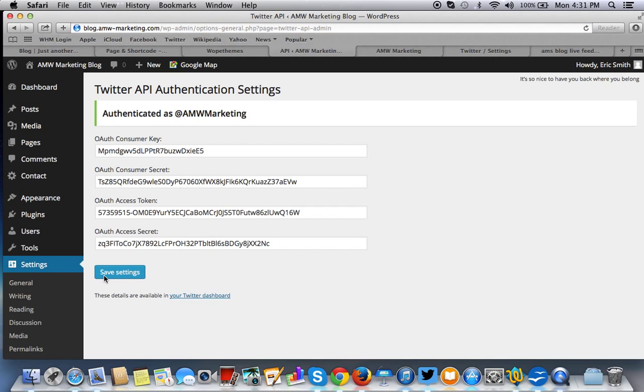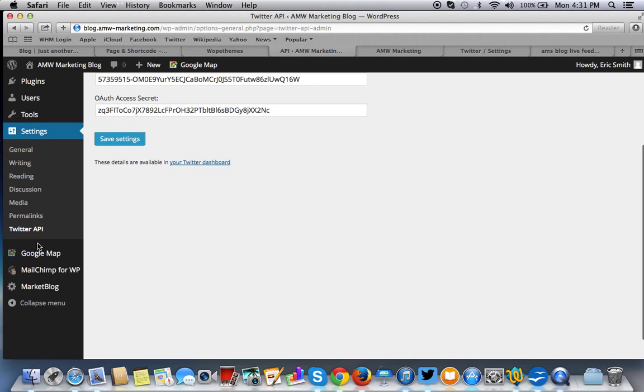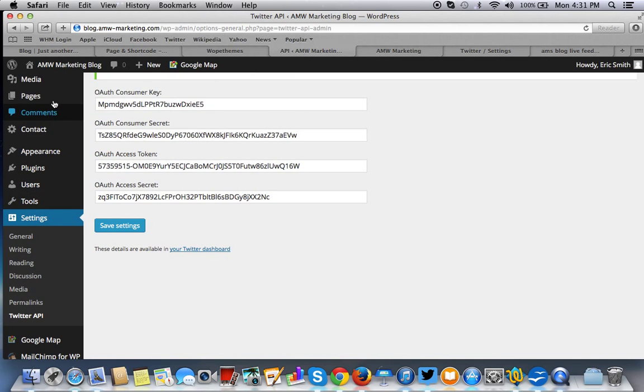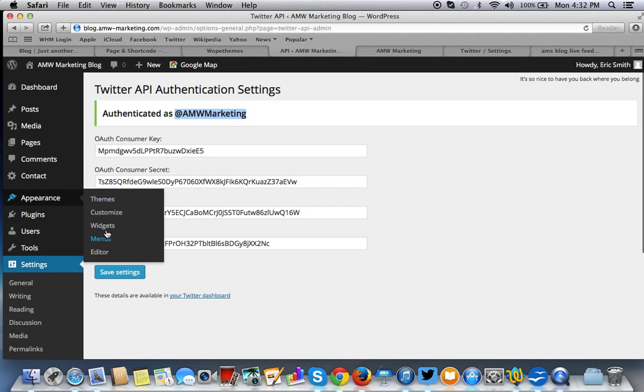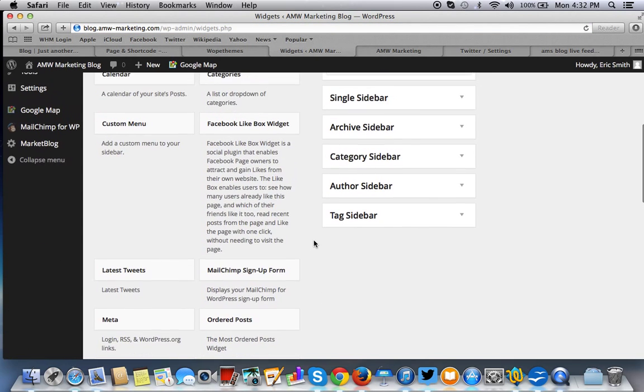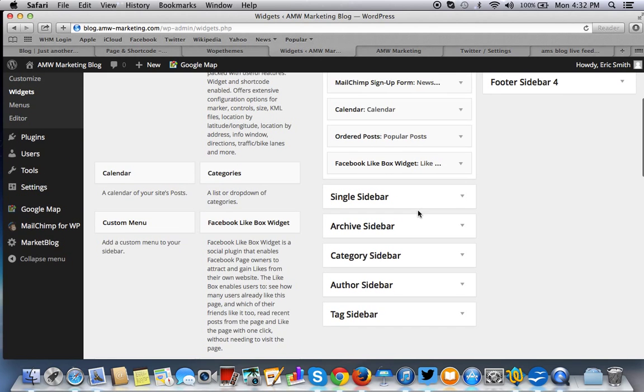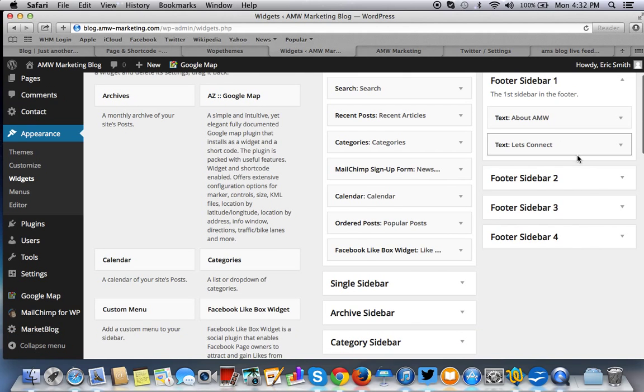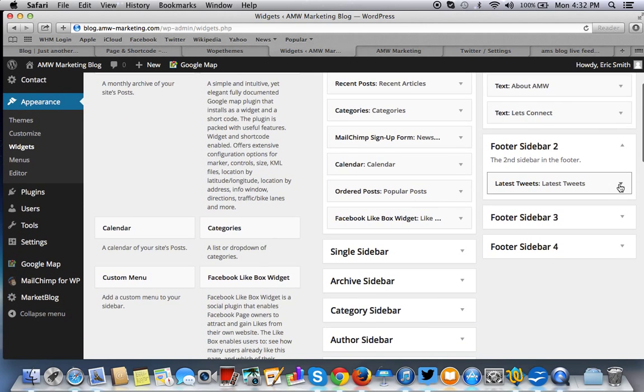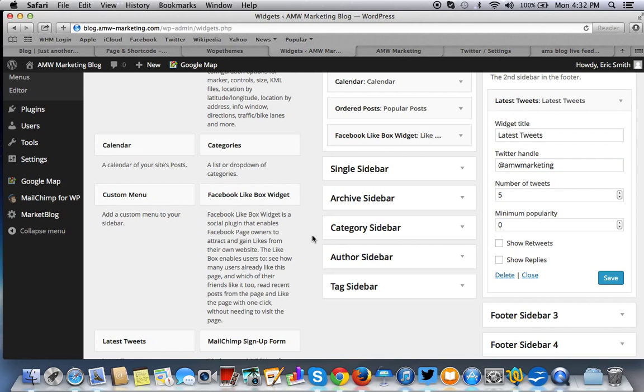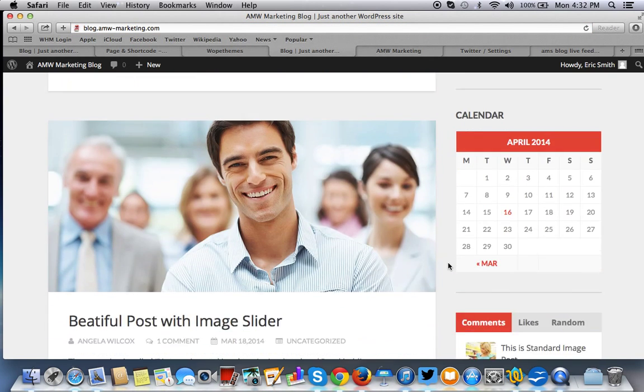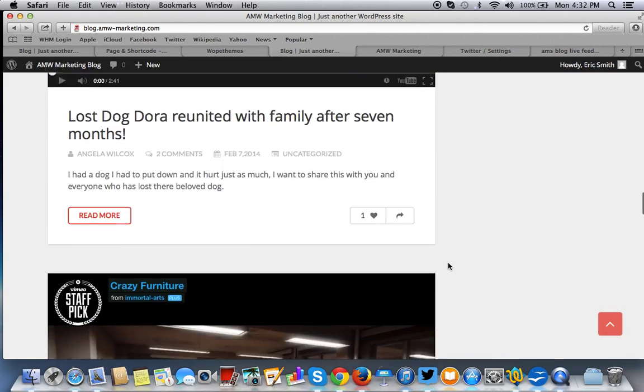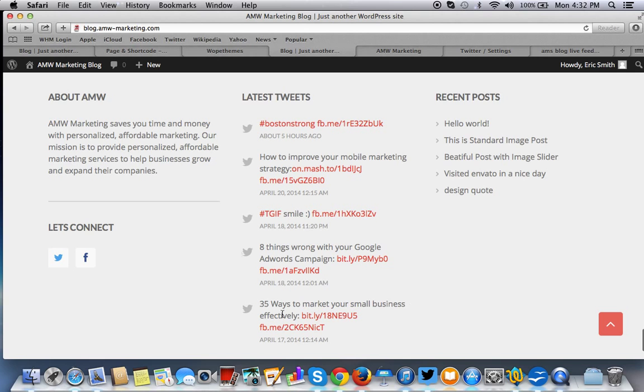We're going to test it out. So we've been authenticated. And usually when we're setting up widgets in WordPress, all that is required is the Twitter handle, and it'll read from this information here that we put in. So let's go to widgets. Let's find this widget here. Let's just put the Twitter handle here. Let's save it. Remember, before we didn't see anything there. Let's see if it's reading now from Twitter. As you can see, it's now reading from Twitter.